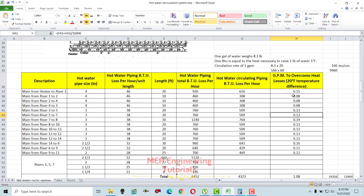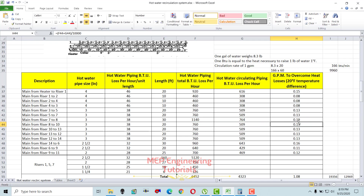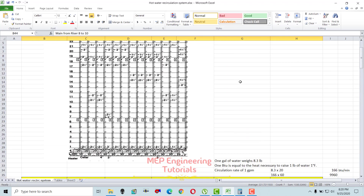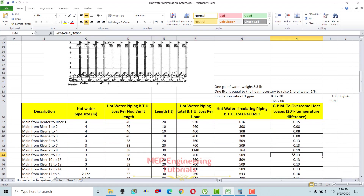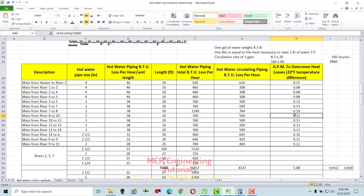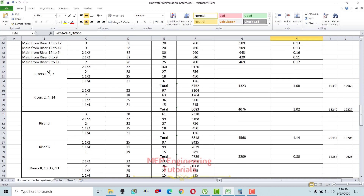So you add the hot water piping total BTUs plus recirculation piping BTUs divided by 10,000 to get the GPM for that particular pipe section. For example, for the main from riser 8 to 10, the GPM is 0.13, which we write in here.